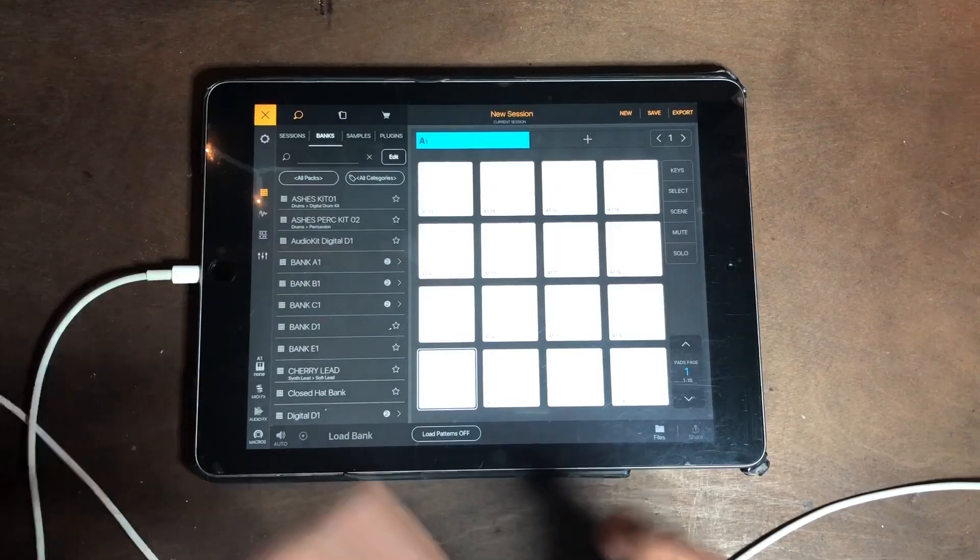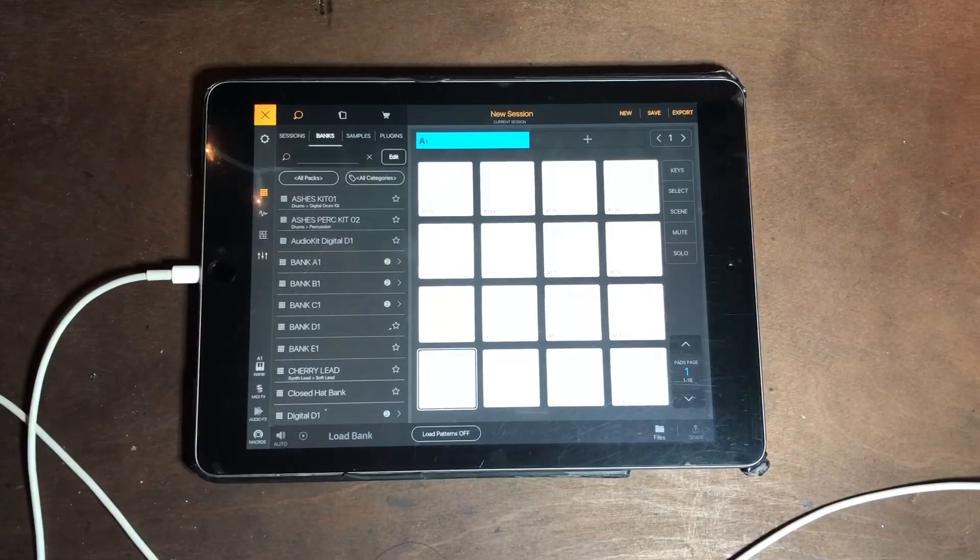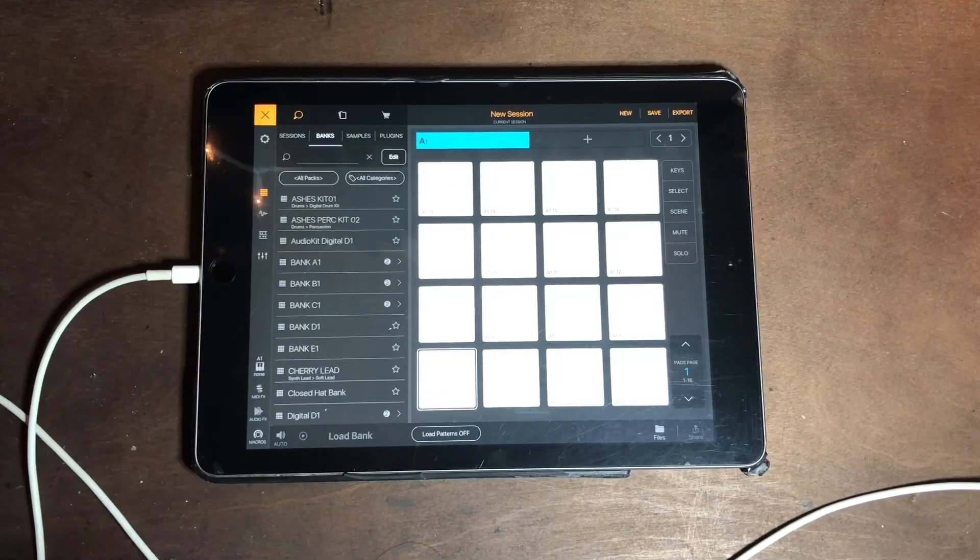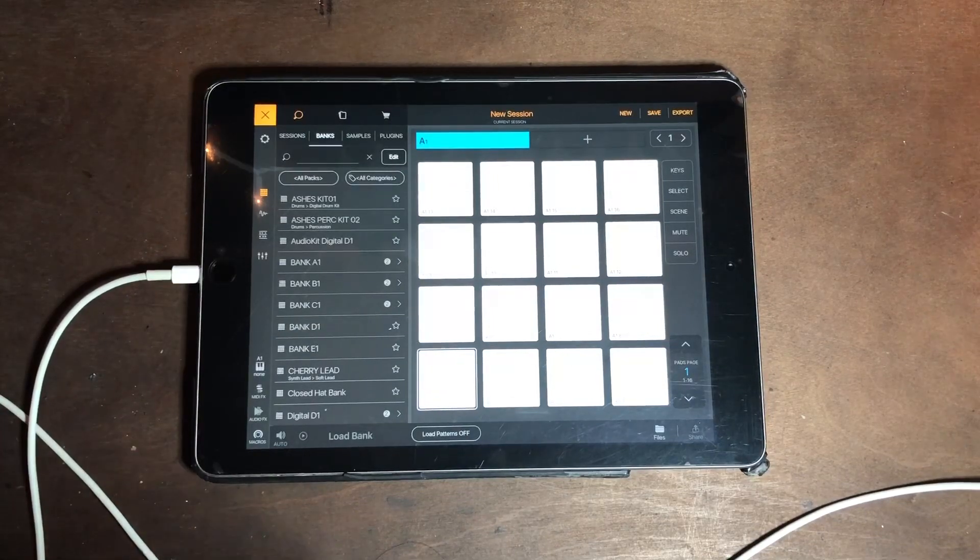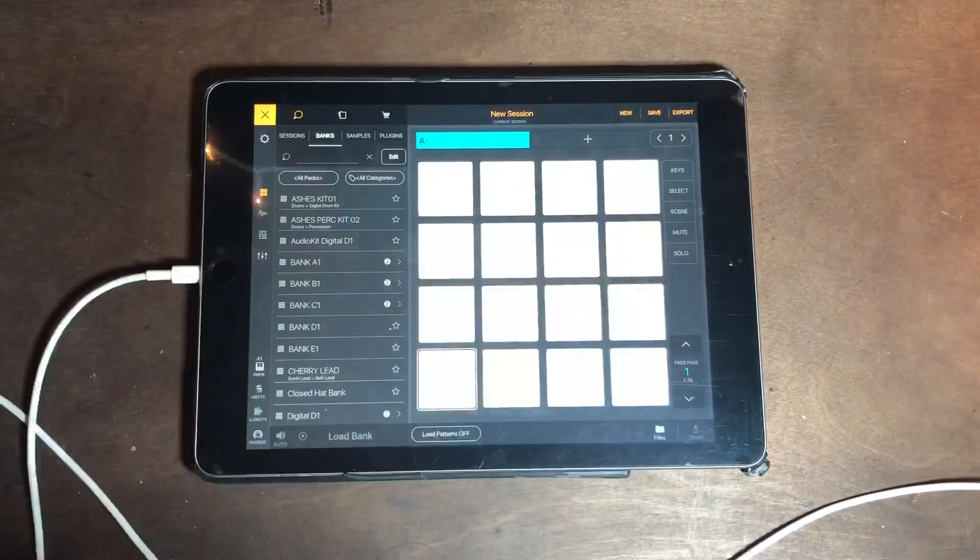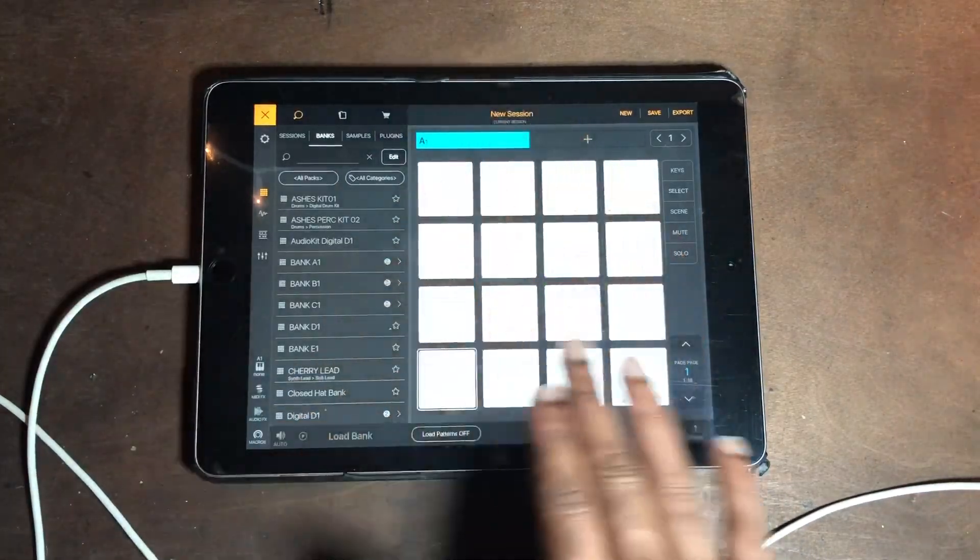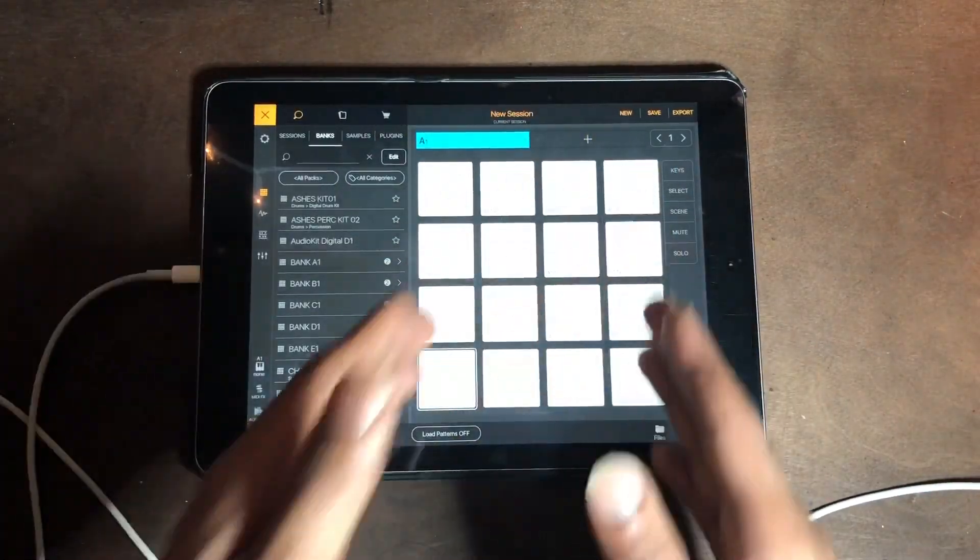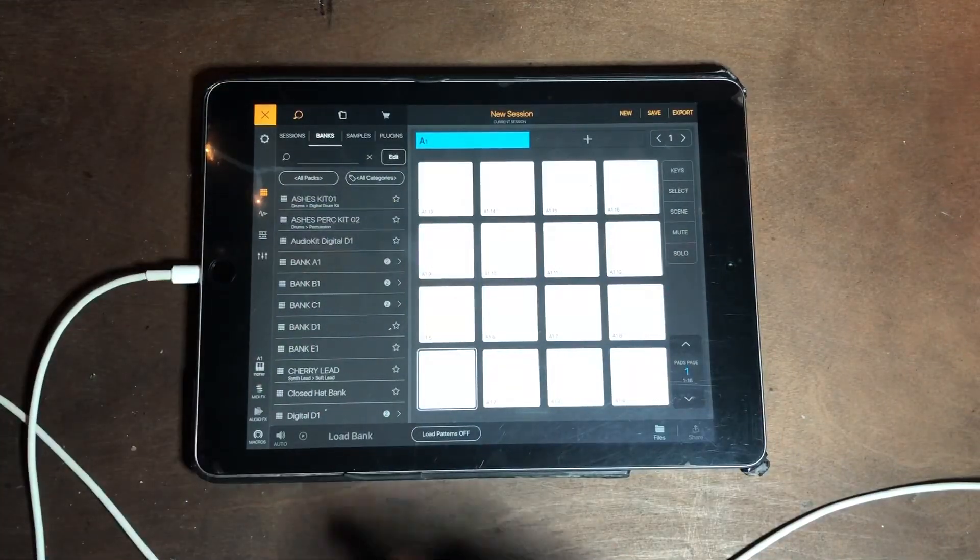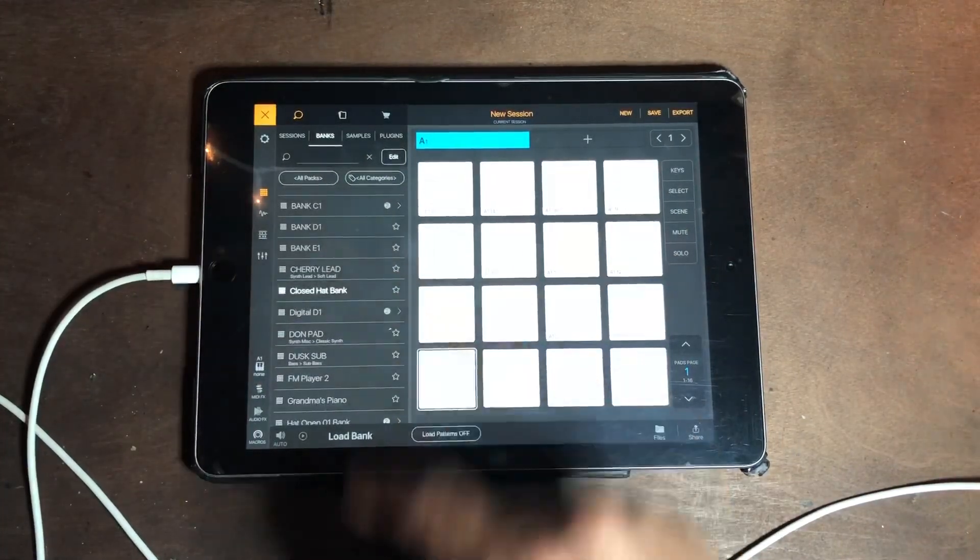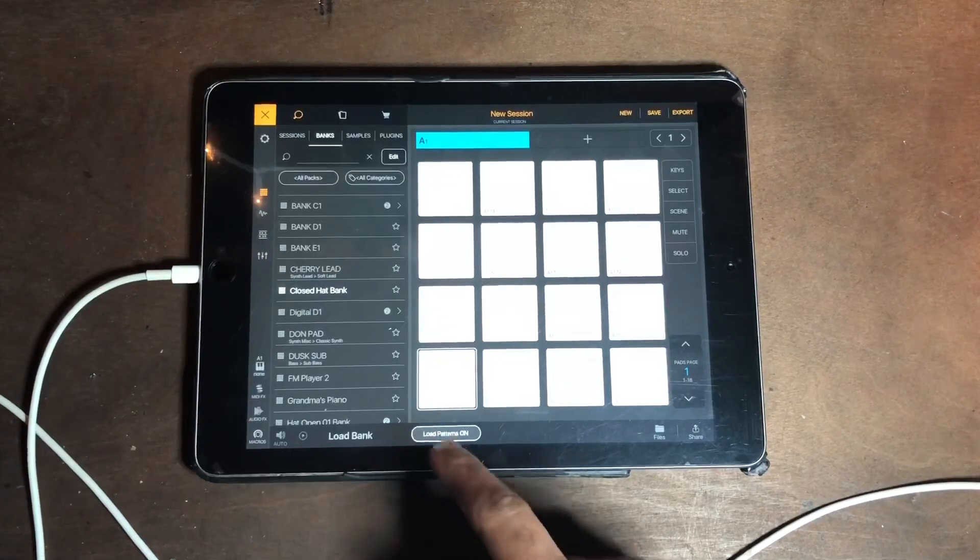I have been using banks a lot more. If you are unfamiliar with banks, banks is basically this letter A. Everything that sits on this pad is called a bank.